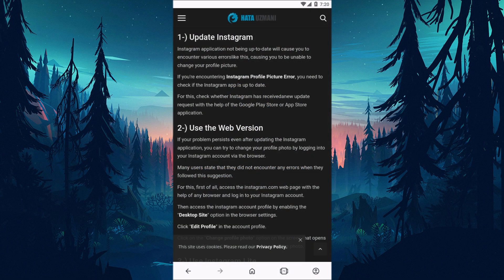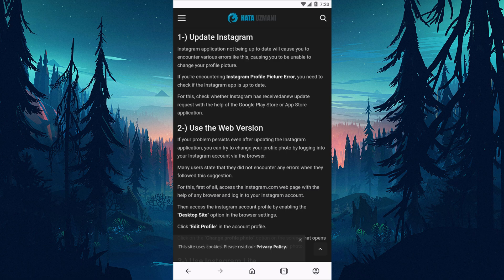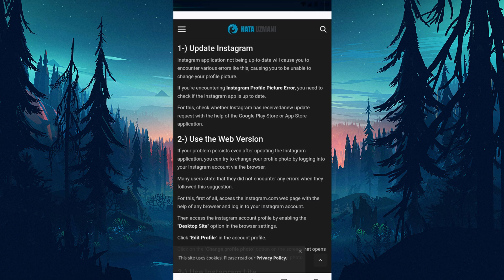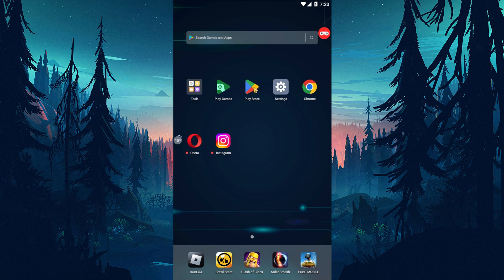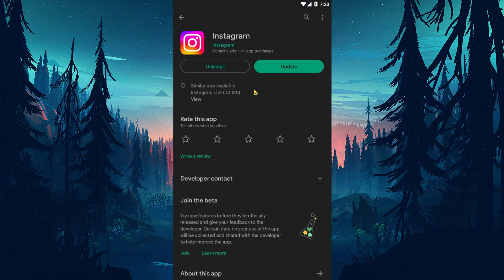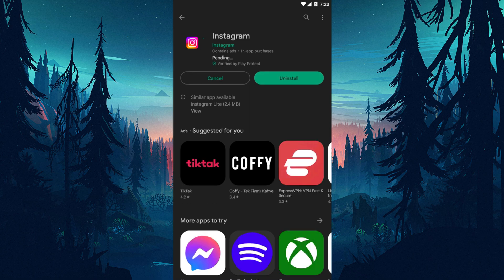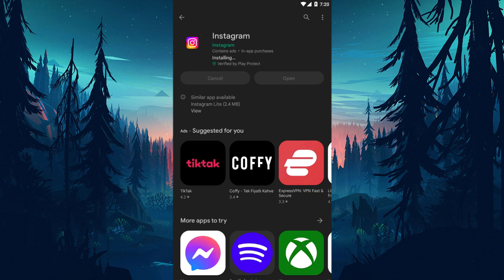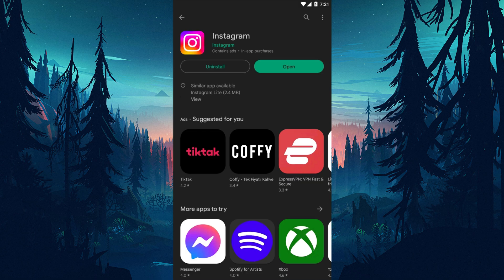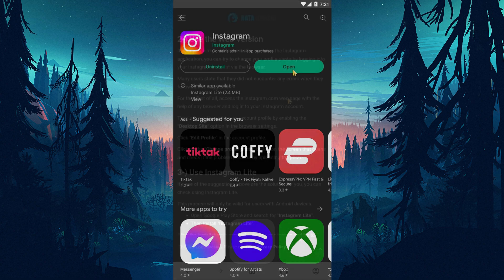If the Instagram application is not up to date, you will encounter various errors like this, causing you to be unable to change your profile picture. You need to check if the Instagram application is up to date. To do this, check whether Instagram receives a new update request using the Google Play Store or App Store application.